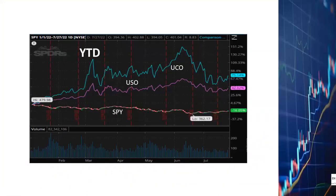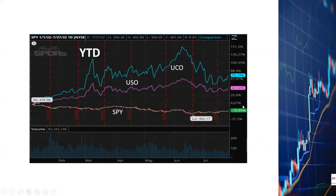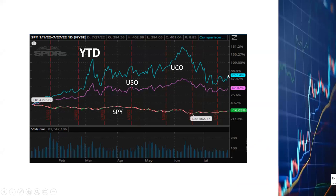First let's look at how UCO and USO have been trending since the beginning of the year. As you can see, SPY, the ETF representing the movement of the S&P 500, has been down 16 percent since the beginning of the year. So far it's certainly been a bearish year. UCO on the other hand has gone up by an impressive 75 percent and USO has gone up by 42 percent.